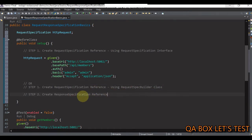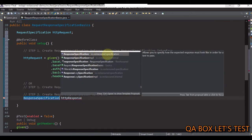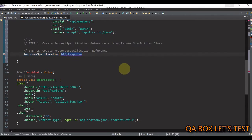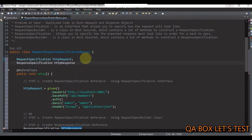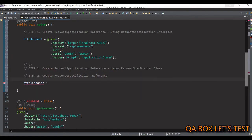Let's now set up the response specification reference — that's our step two. ResponseSpecification is an interface which allows you to specify how the expected response must look like in order for a test to pass. Let's create a reference of it: ResponseSpecification, with reference name httpResponse. This comes from io.restassured.specification. Since we need to use this reference in our test cases, let's declare it as a class property. We have to make use of ResponseSpecBuilder to create an instance.